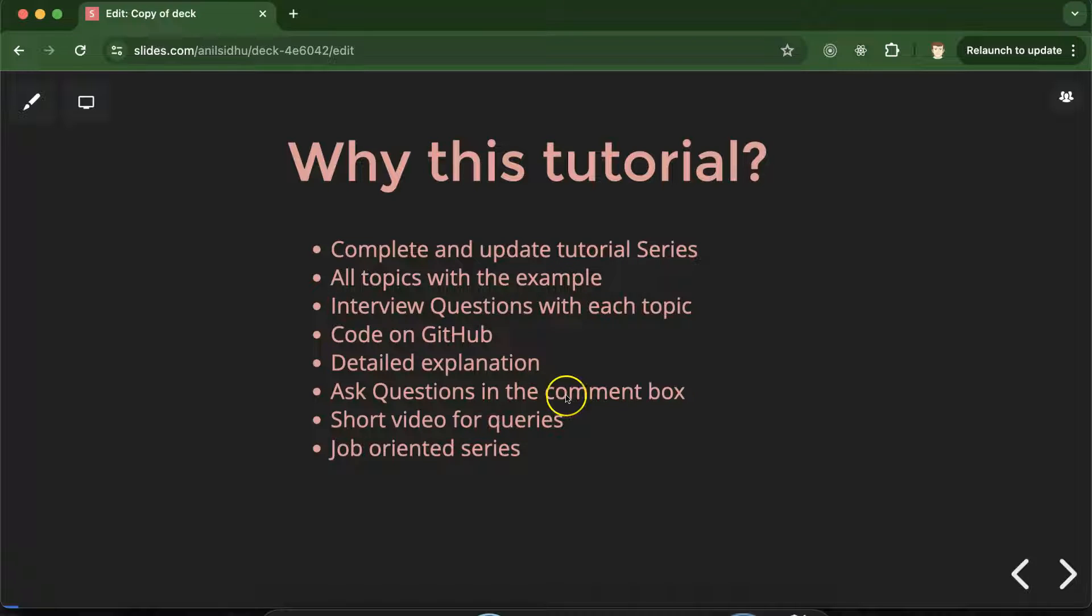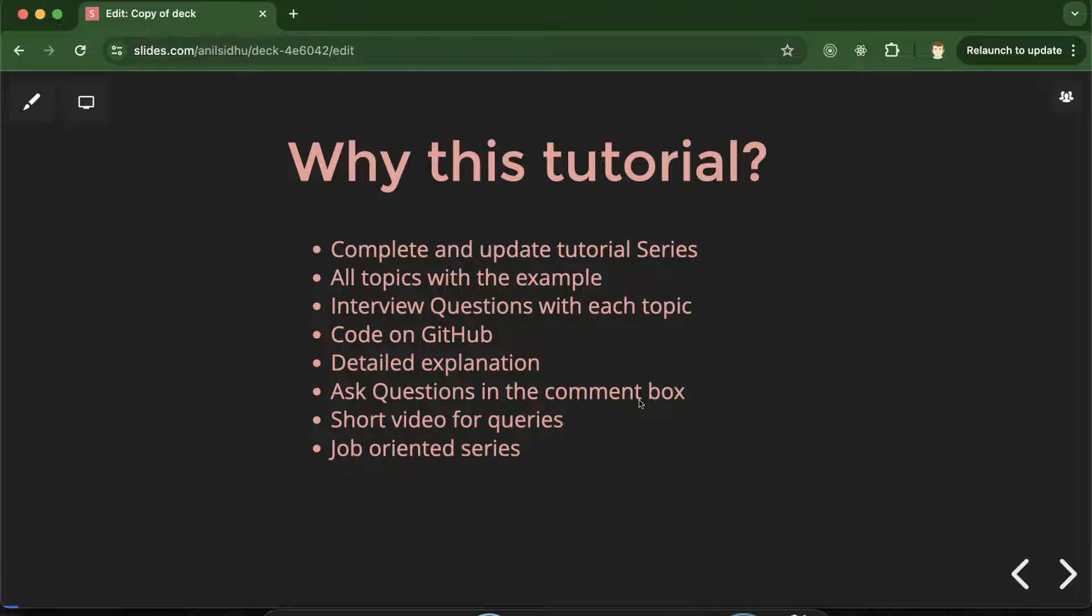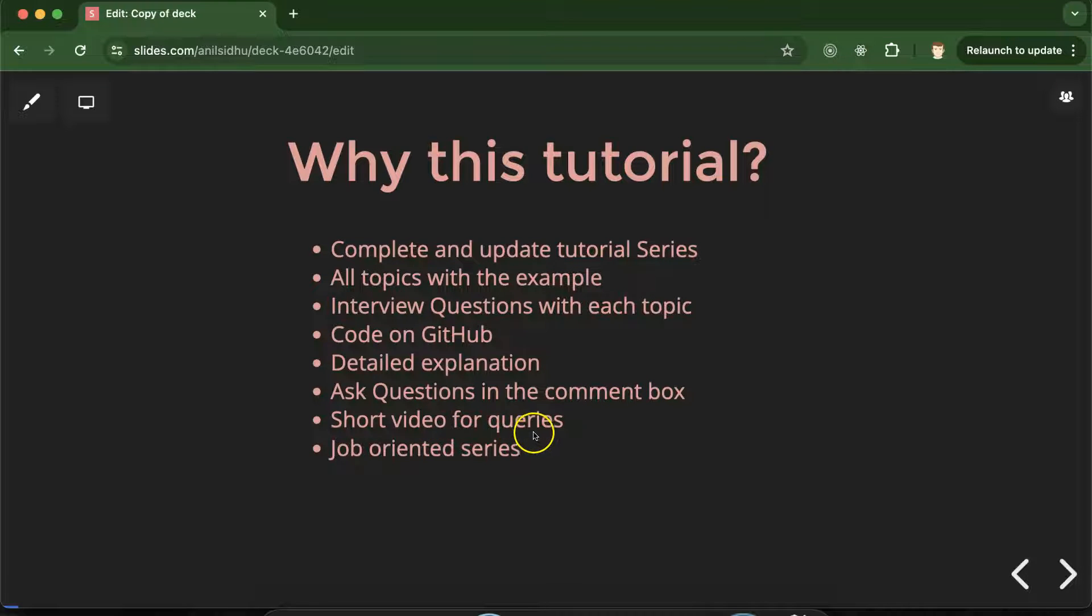And if you still have any question about any topic or any feature you can ask question in the comment section. I will make short videos on your queries and add to the playlist also.